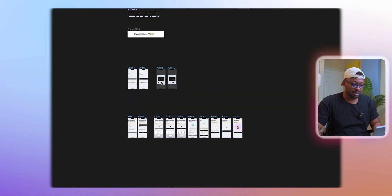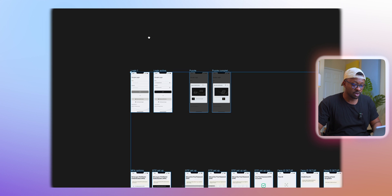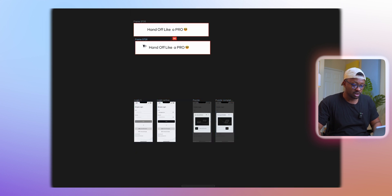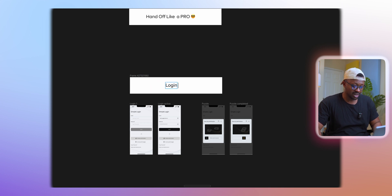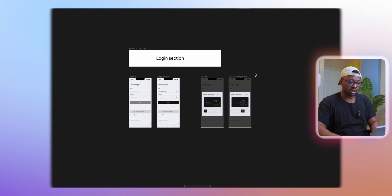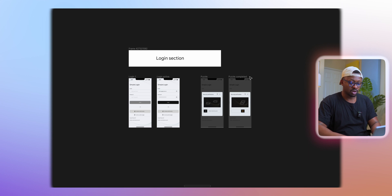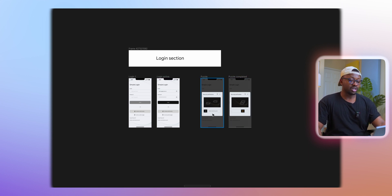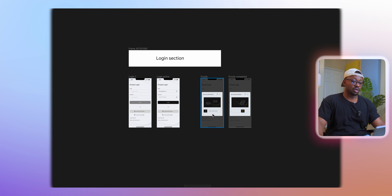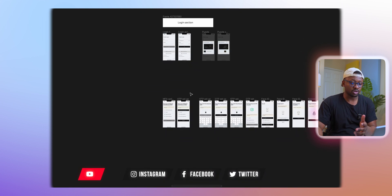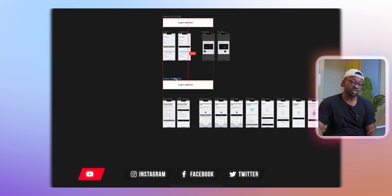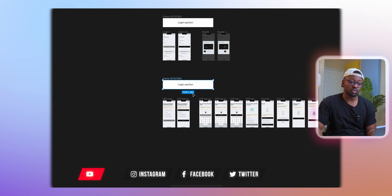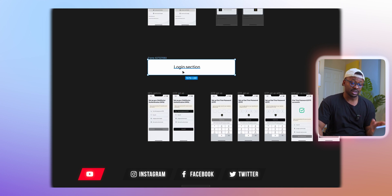But this doesn't necessarily impact the login flow, so I'm going to copy this out and bring it down. I like to create a title bar here and call this login section. So now this is the first step, organizing it so that when the developer comes to the board and sees login section, he knows that everything that has to do with login basically rests in this spot.